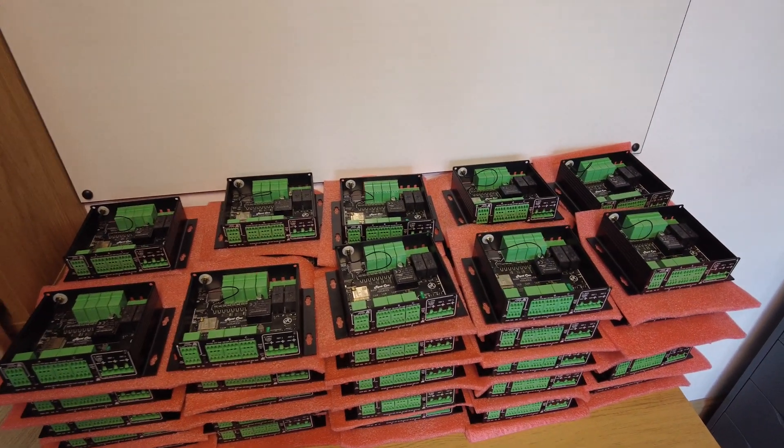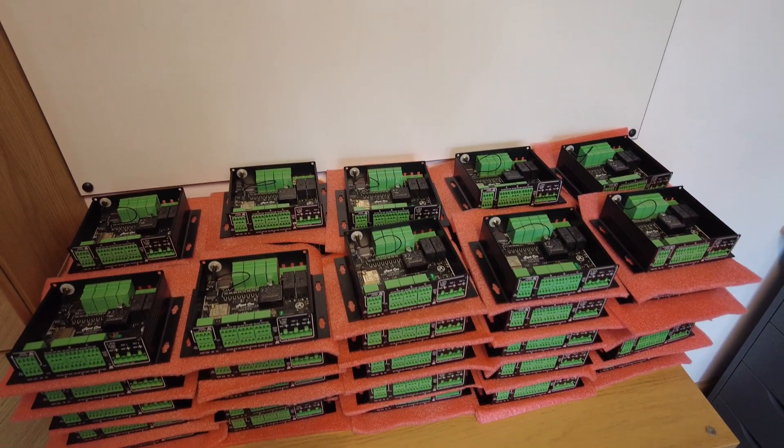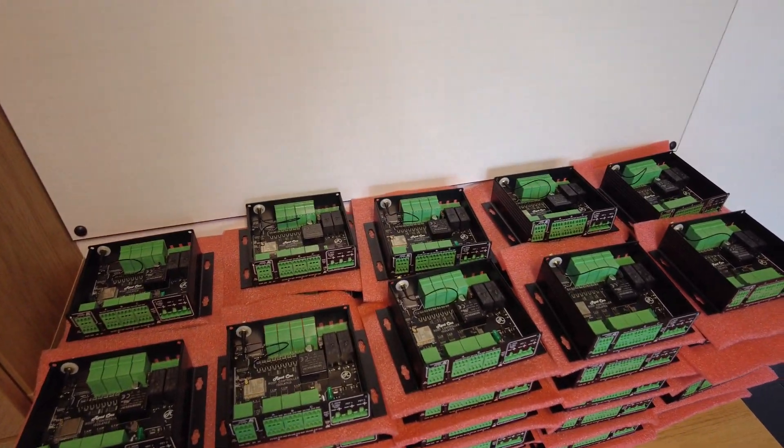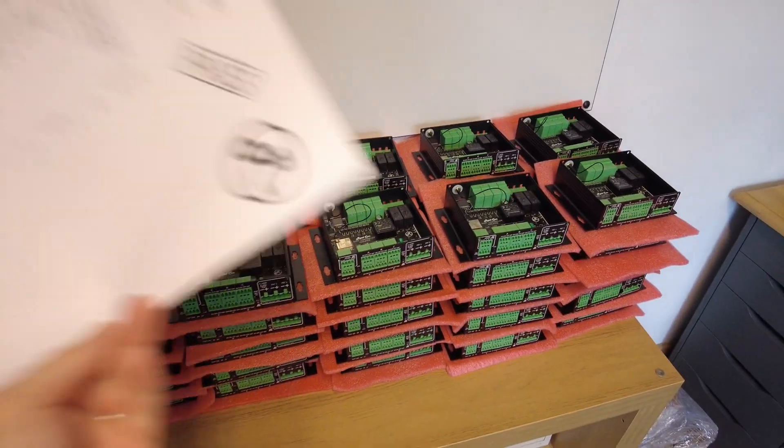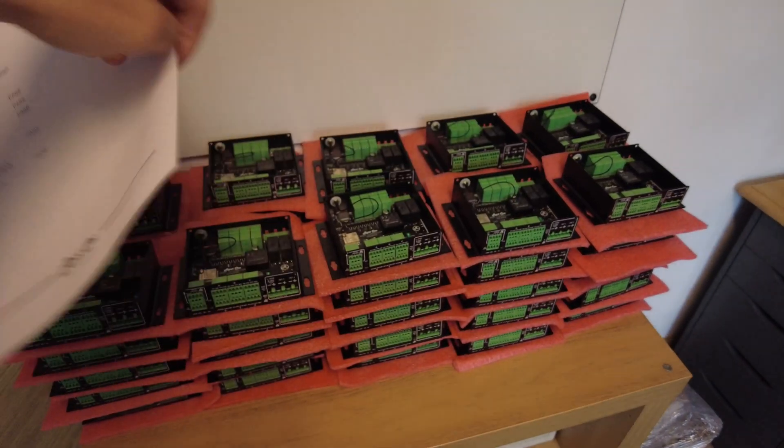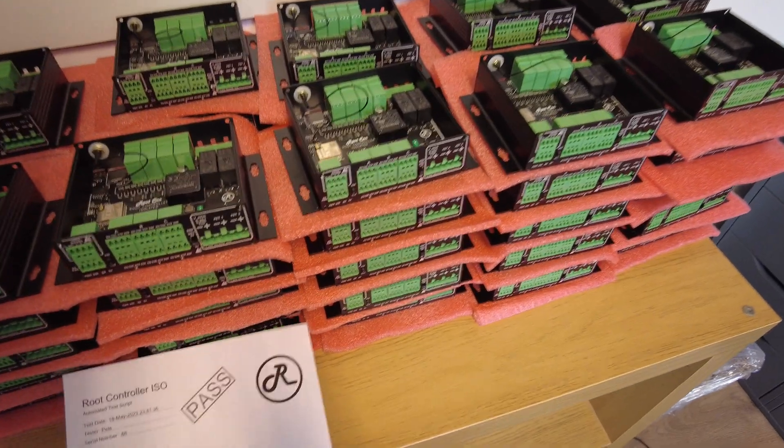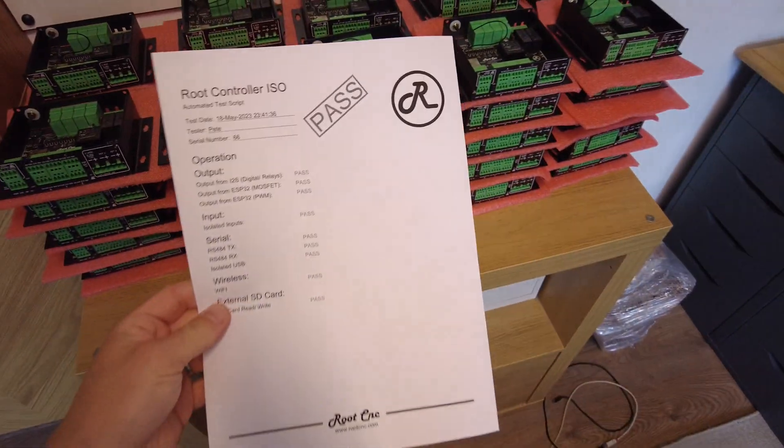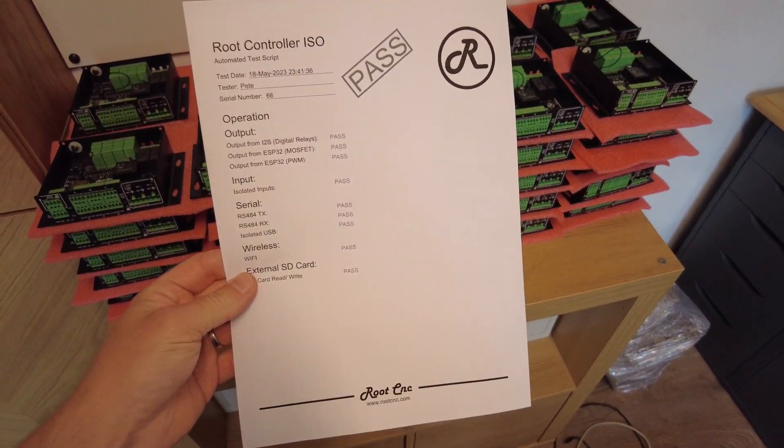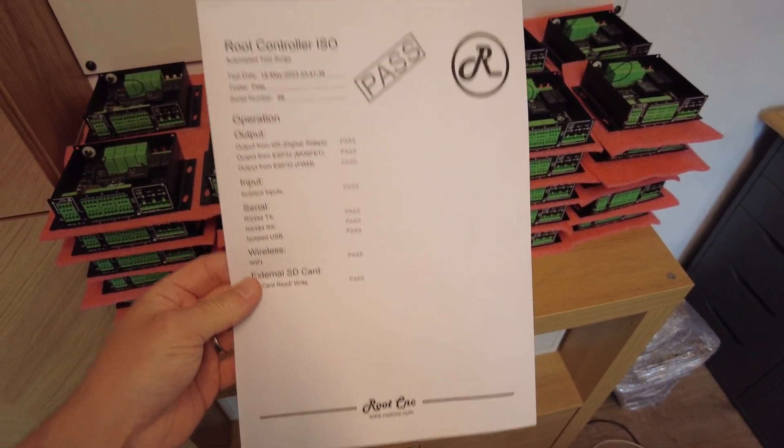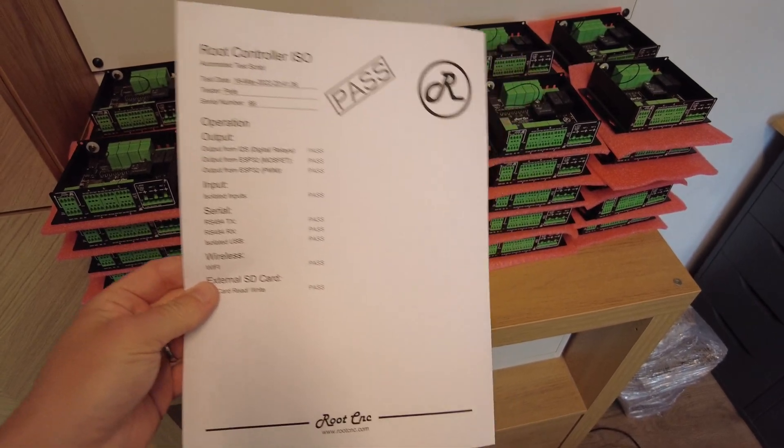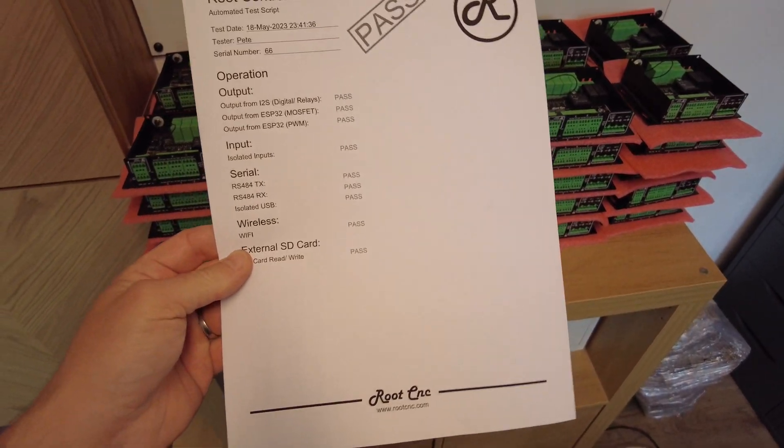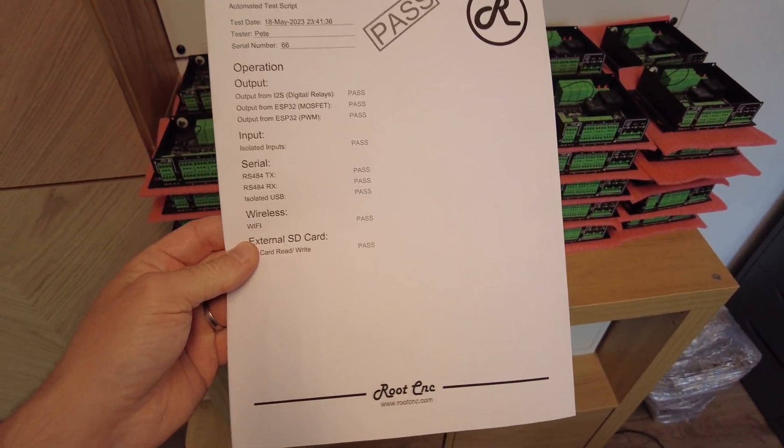Something like, if I've got one lying around, ta-da, something like this, if I can get it. So the test script produces a report just like this that says it's passed all the inputs, outputs, serial test, wifi, SD card and it all works as intended.